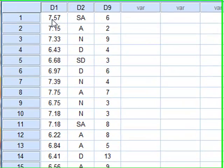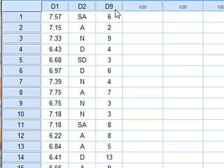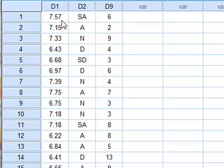In this example dataset we have three variables: D1, D2, and D9, each with 50 values. D1 is a set of interval data randomly chosen from a normal distribution with a mean of 7 and a standard deviation of 0.5.